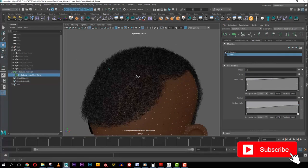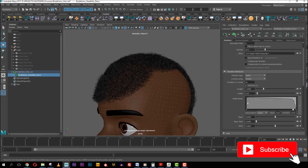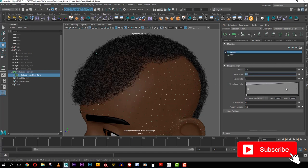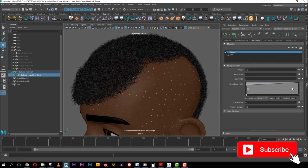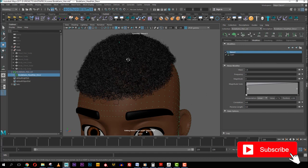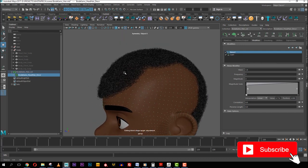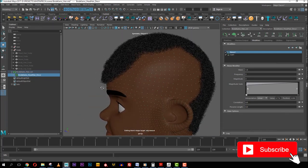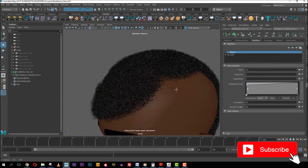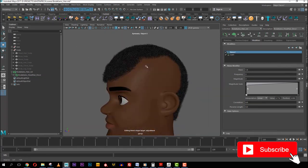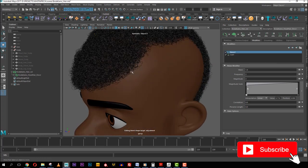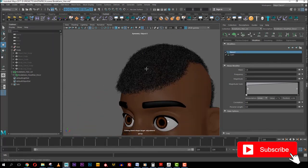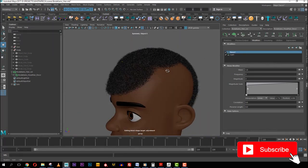Still in the Noise modifier, you also need to increase the frequency — frequency controls how rough and clumped together the noise is going to be. You can see how good this is already looking. This is an example of how I achieve the coily, scattered hair typical of African hair.